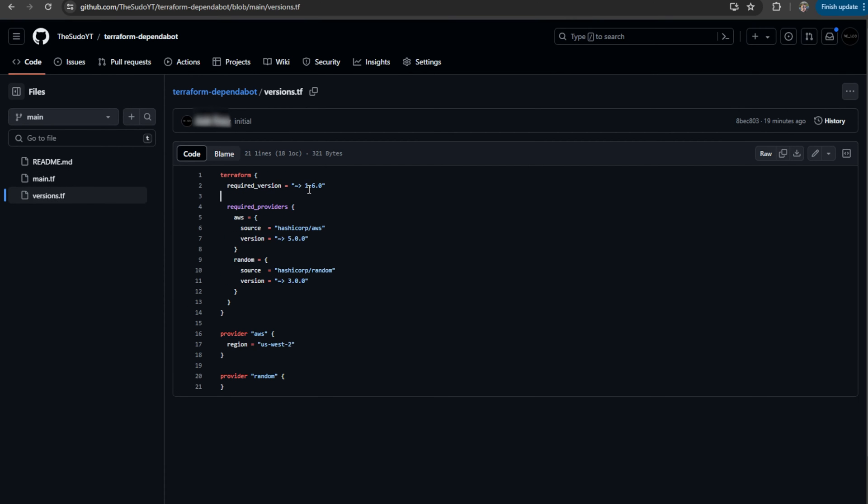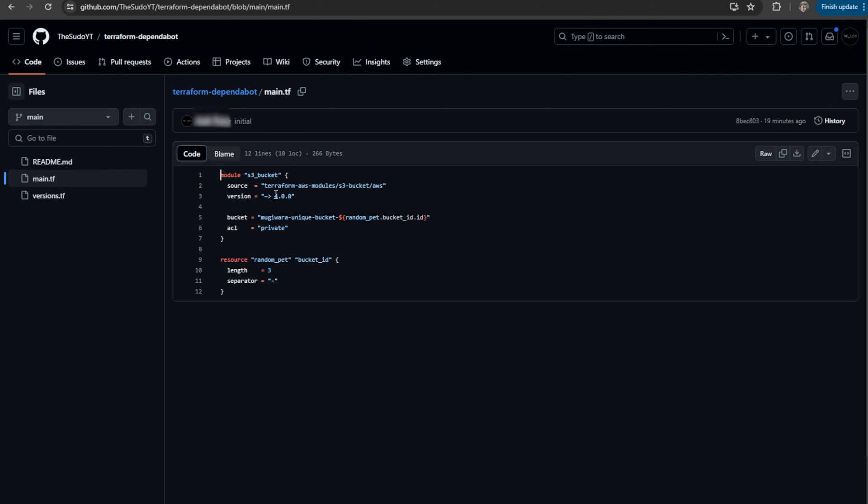However, Dependabot, as of today, is not monitoring the Terraform dependency itself. But what it does monitor is your provider dependencies and your module dependencies.